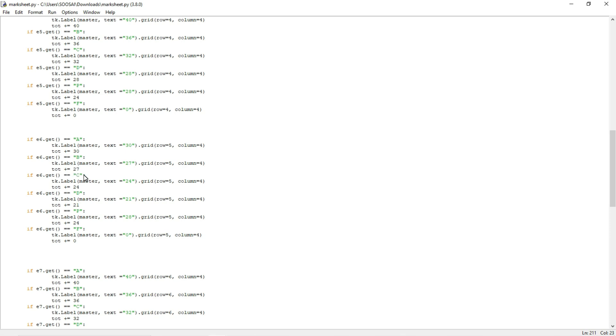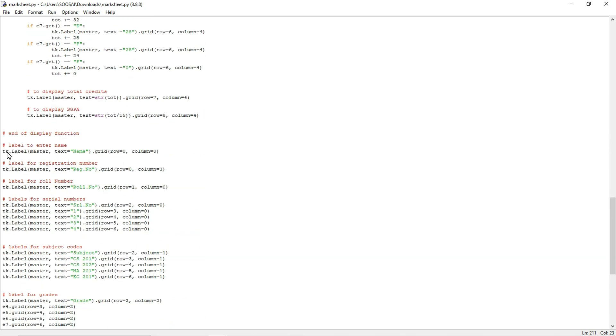Likewise I designed logic for calculating the CGPA for a particular student.